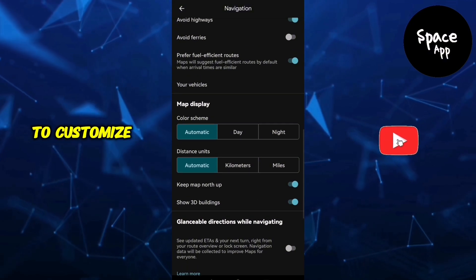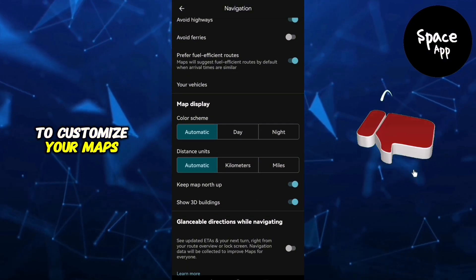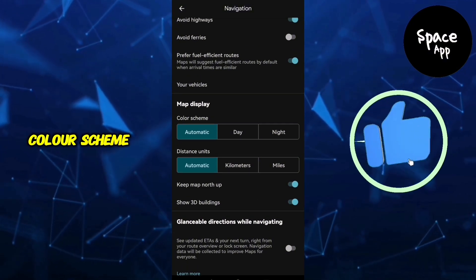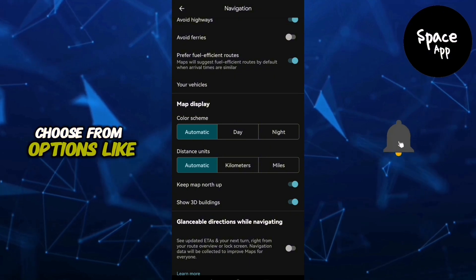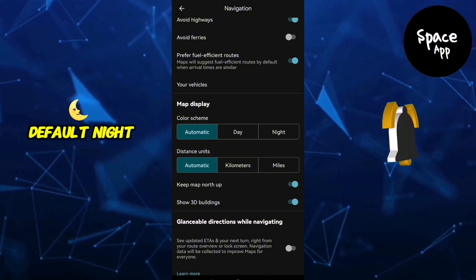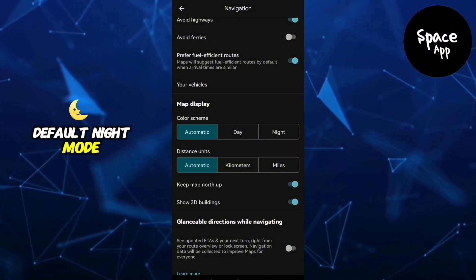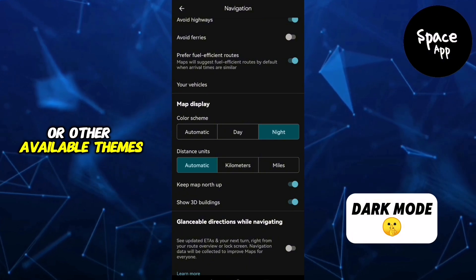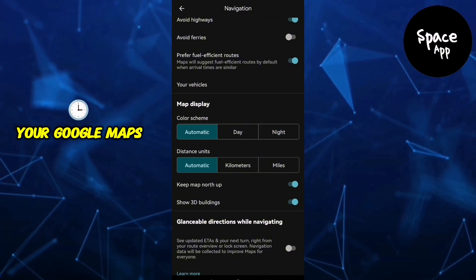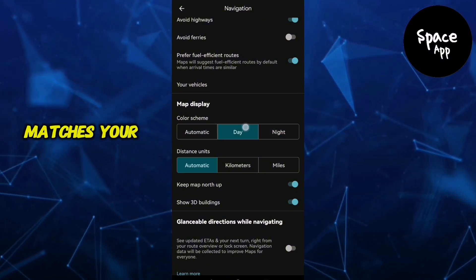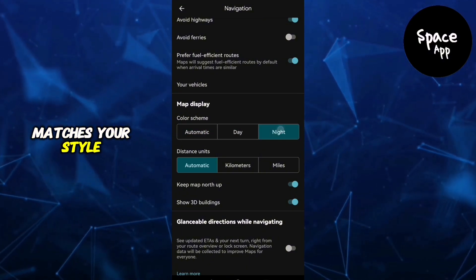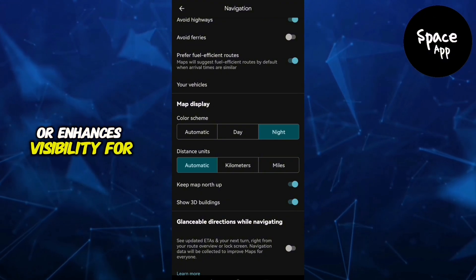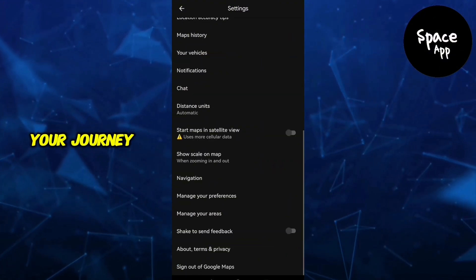Here, you'll find options to customise your map's colour scheme. Choose from options like Default, Night Mode, or other available themes. Your Google Maps view now matches your style or enhances visibility for your journey.